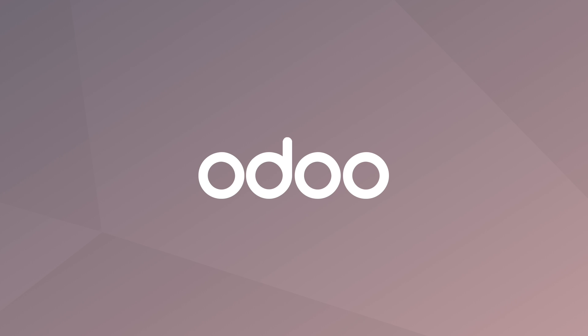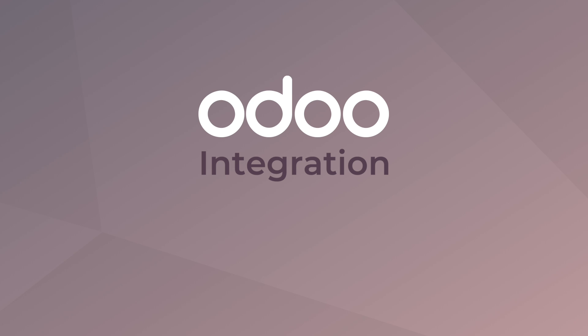Visit odoo.com to learn how you can manage your entire business from one software. Odoo. Integration. Simplified.